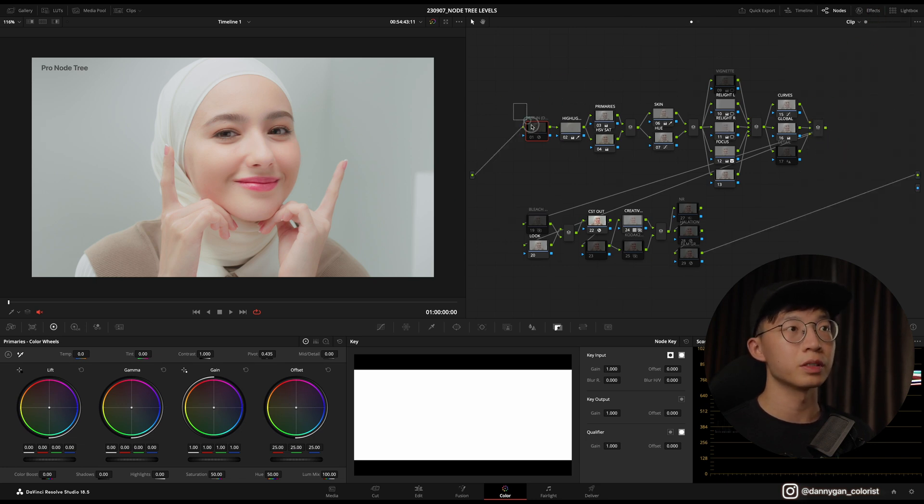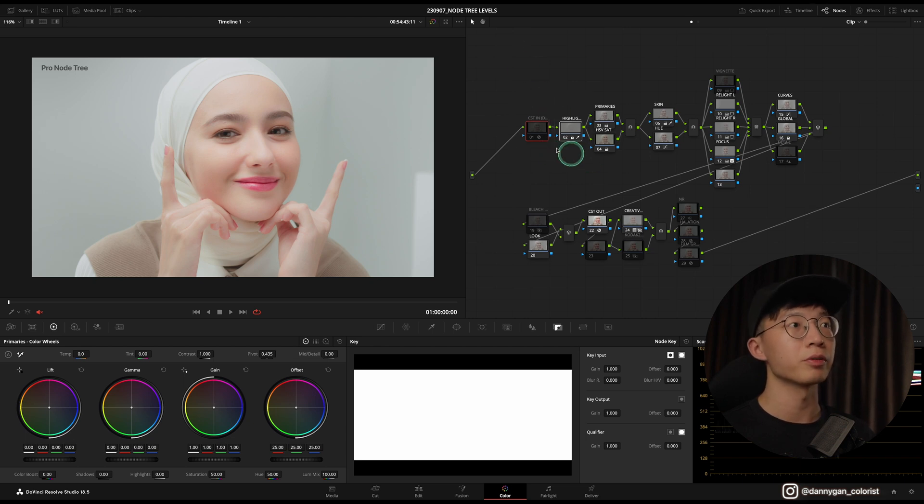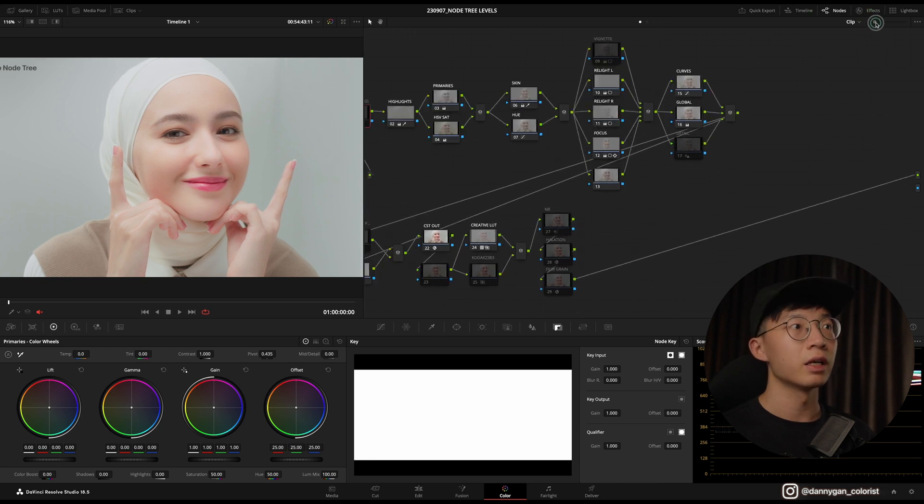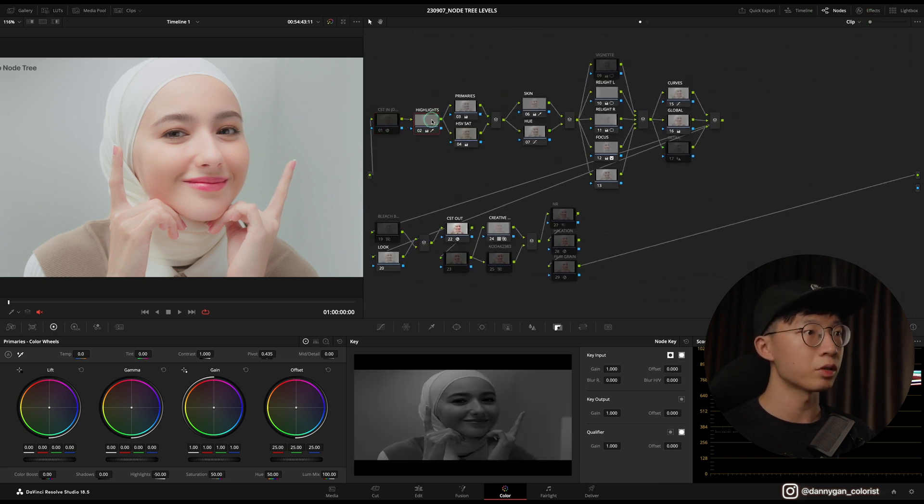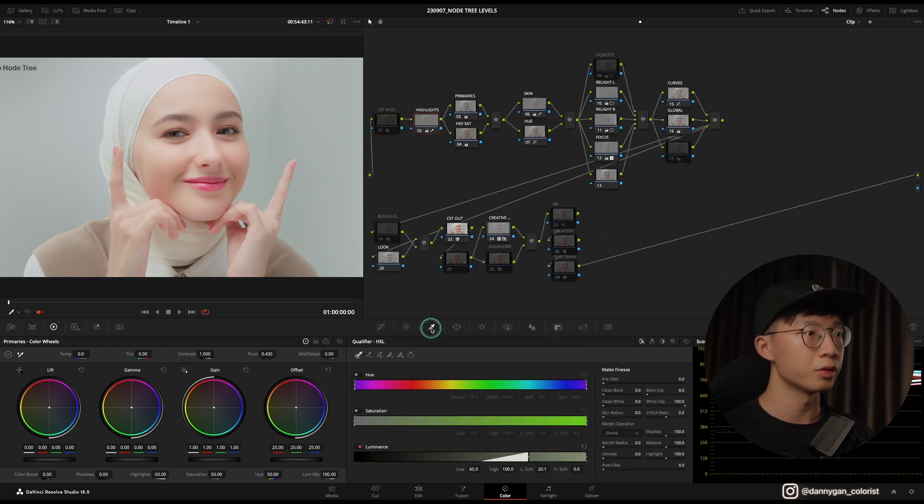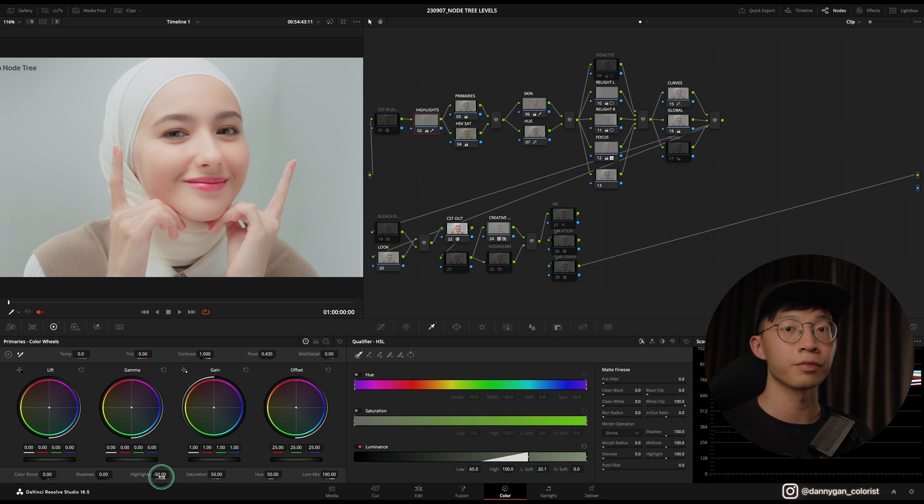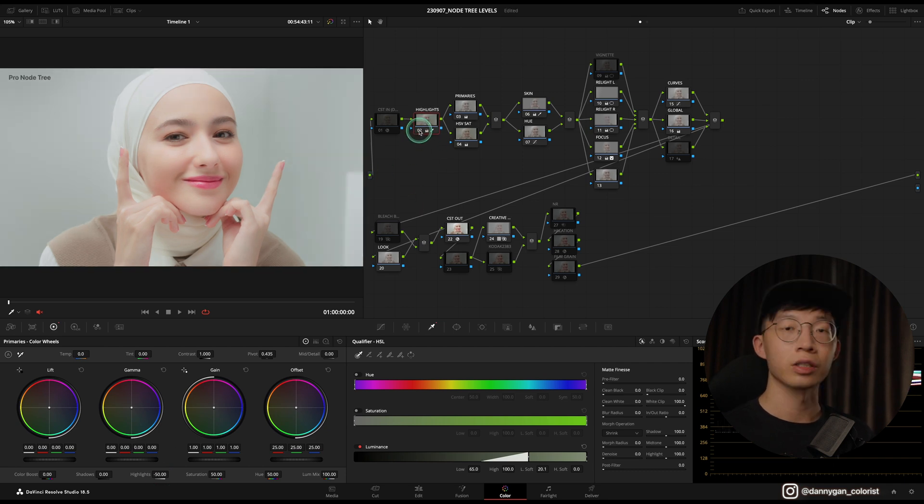After that I move on to my preservation node, which is my Highlights. In this node I'm just qualifying using the luminance channel, and then I've set the highlights to negative 50 so that I get to preserve the highlights a little and it's not too blown out right from the start.